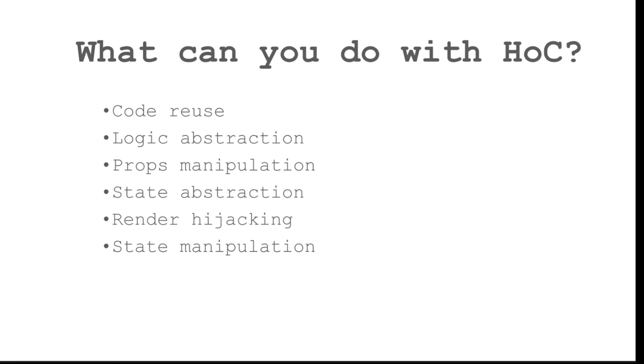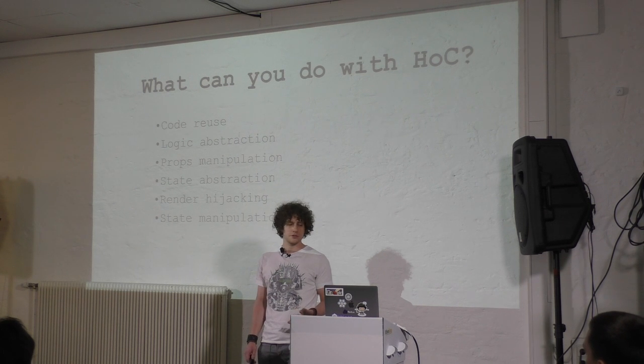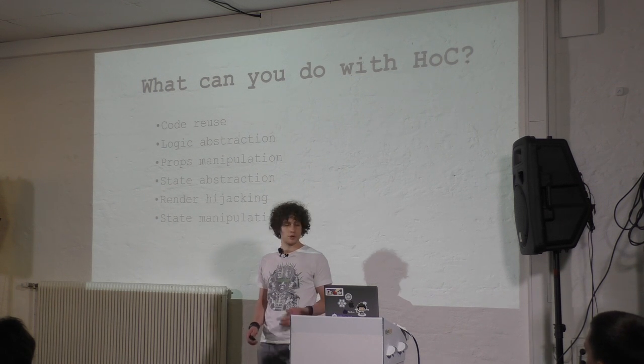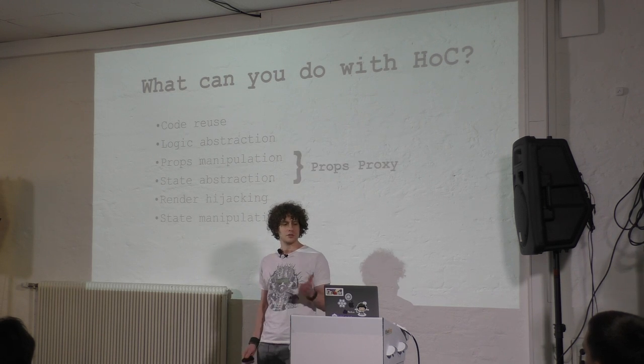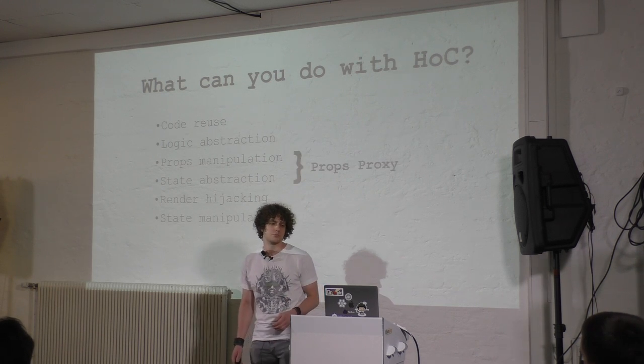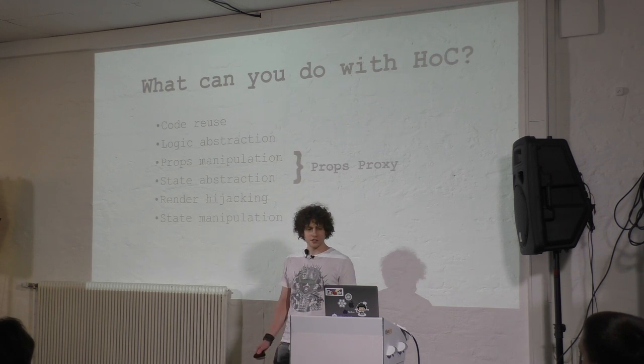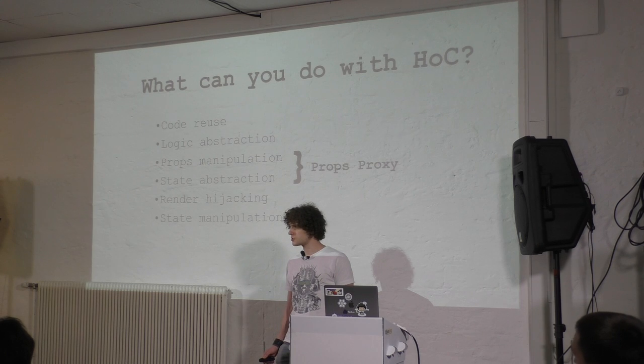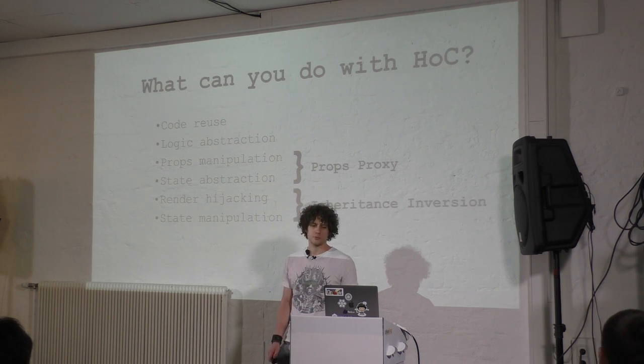So, in conclusion, what can we do with higher-order components? We can do a lot of code reuse. We can do logic and presentational layer abstractions. We can do props manipulation and state abstraction with the props proxy pattern. And render hijacking and state manipulation, which is shown with the inheritance inversion.